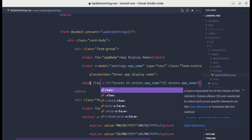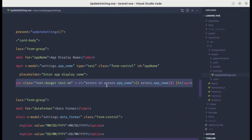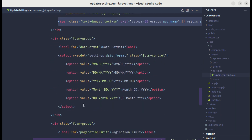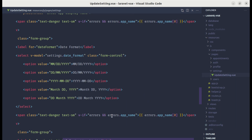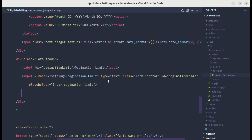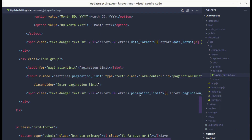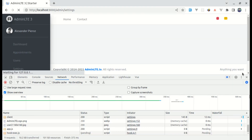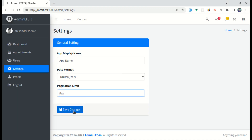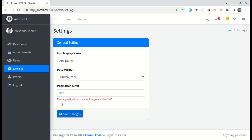Let's add a class — text-danger and make the text a little bit smaller. This looks perfect. Now let's do the same for the other inputs. After the select input, add the error message for date format, and do the same for pagination limit. Let me click on save changes — we are getting the validation messages. If we enter 800, click on save changes, it says 'The pagination limit must not be greater than 100', which is perfect.